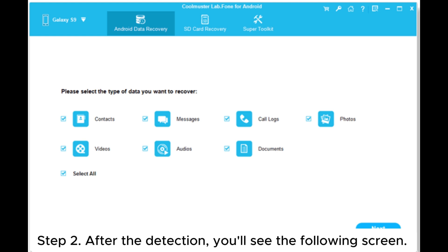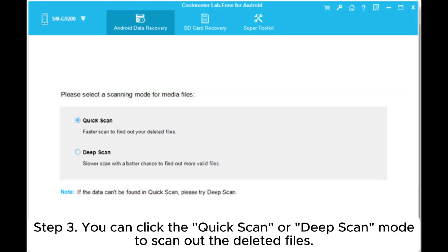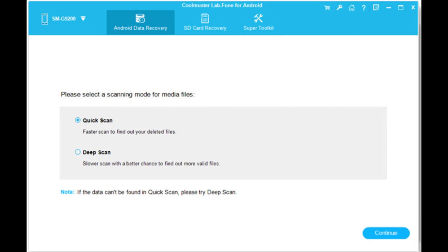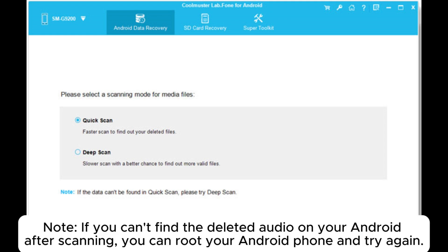Step 2: After the detection, you'll see the following screen. Please tick the audio's checkbox. Step 3: You can click the quick scan or deep scan mode to scan out the deleted files. To trace back all your deleted audio files from Android, we suggest you choose the deep scan mode.